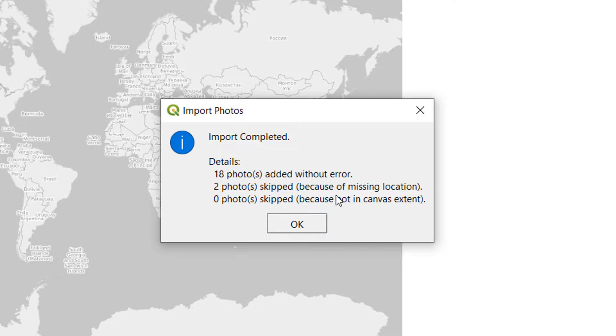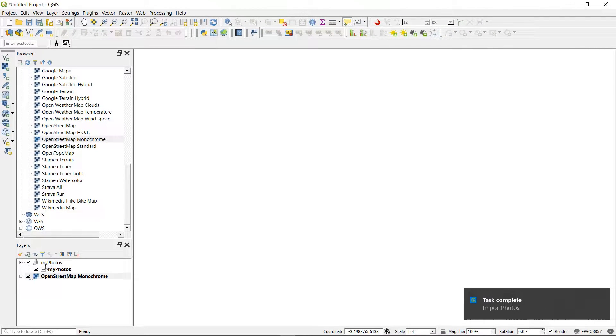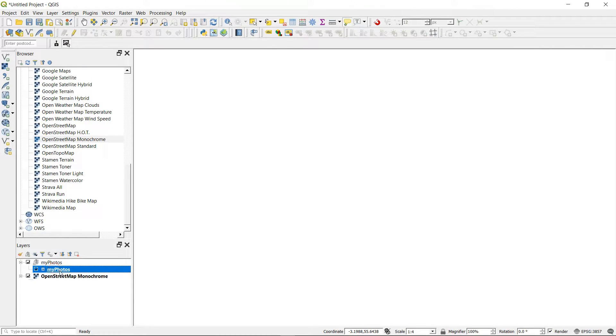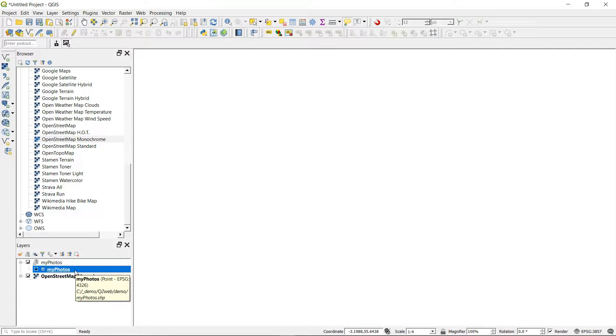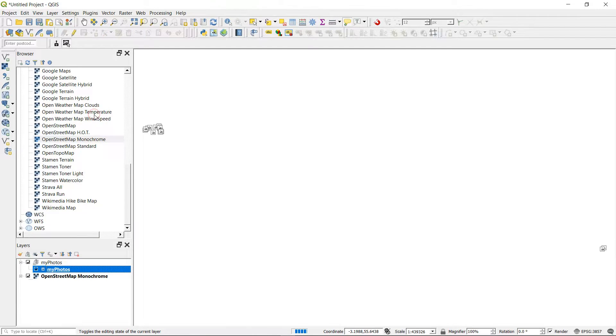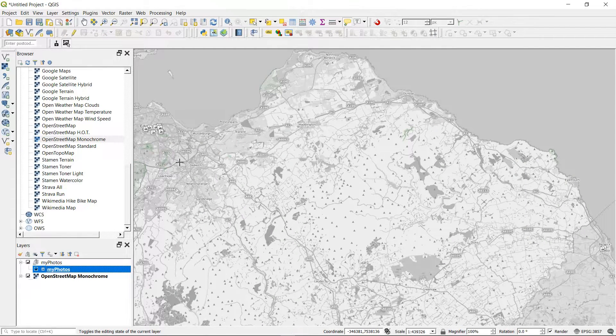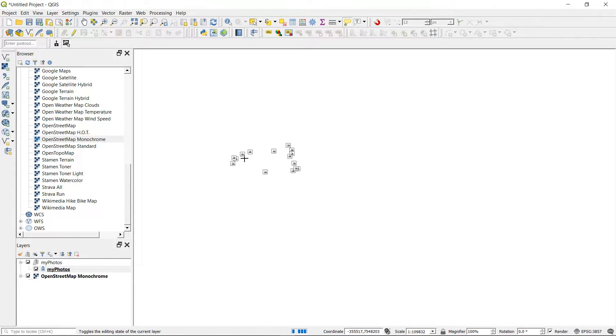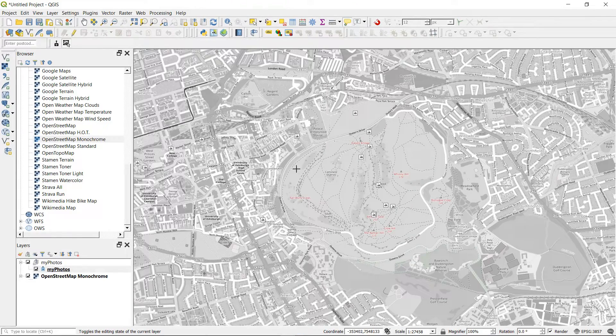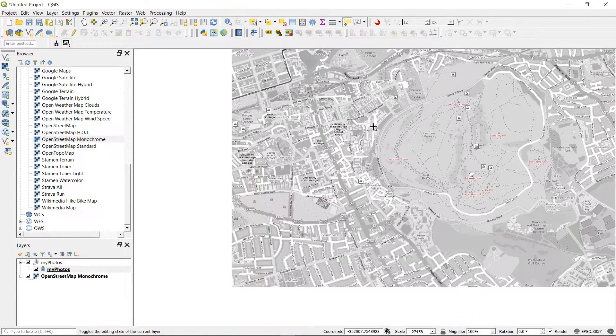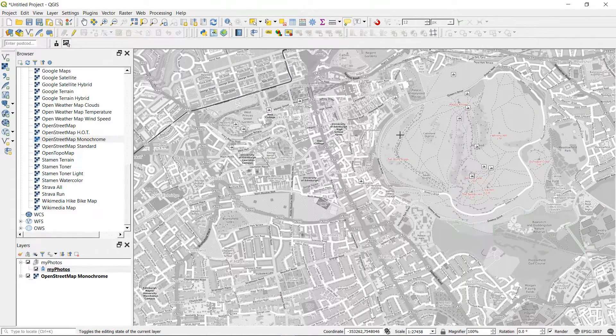I'm going to hit OK—the task is complete and my photos are loaded. Over in the layers panel you can see I've got a group called My Photos, and within that I've got a shapefile called My Photos. I'm going to zoom to that layer. There they are, all in Edinburgh. Excellent news! This looks like it worked very well.